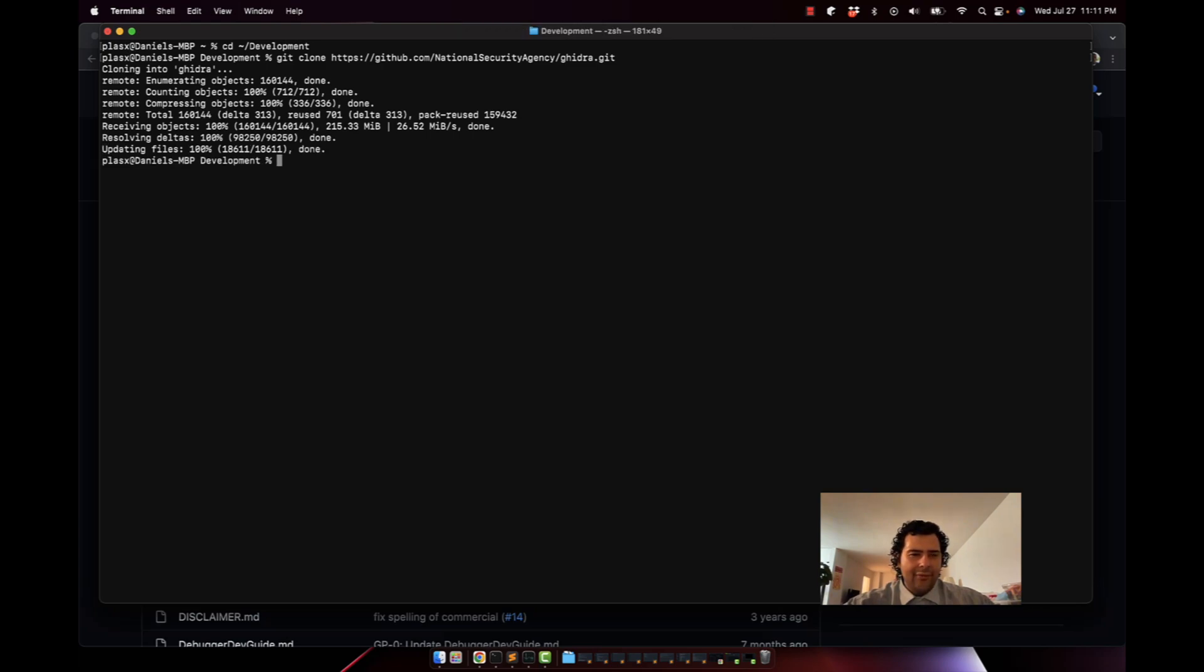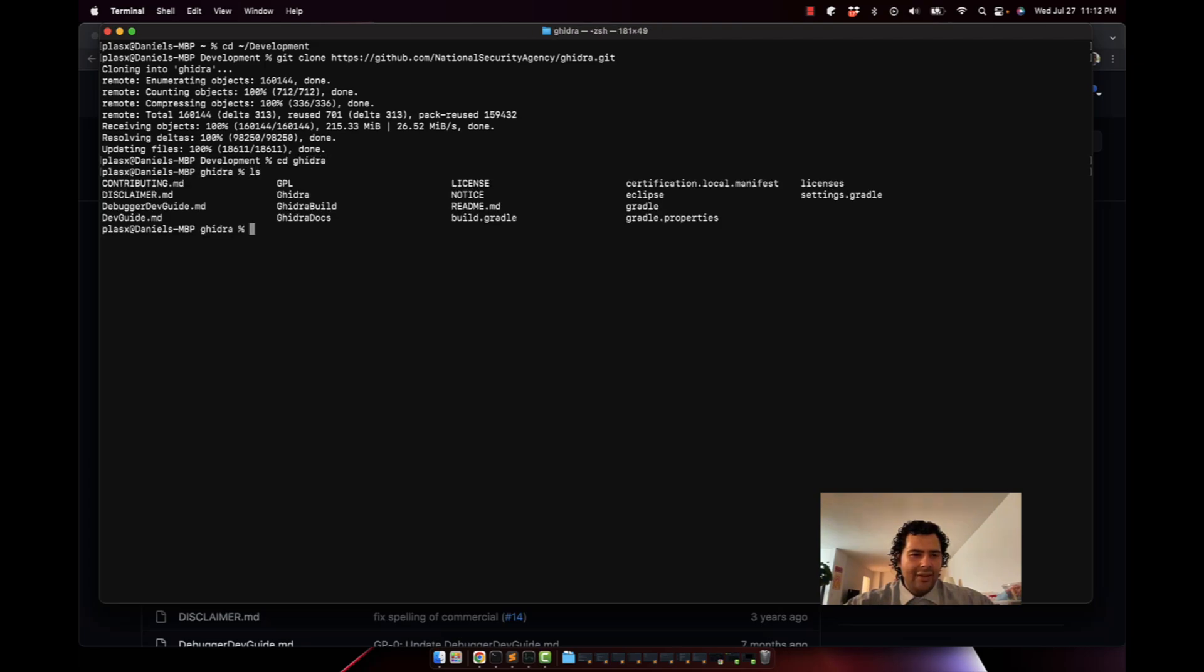All right, now we've cloned it. Let's go into that directory. See the Gidra, see a bunch of stuff here. The first thing to do is fetch the dependencies, but before we fetch the dependencies you need to have gradle installed.